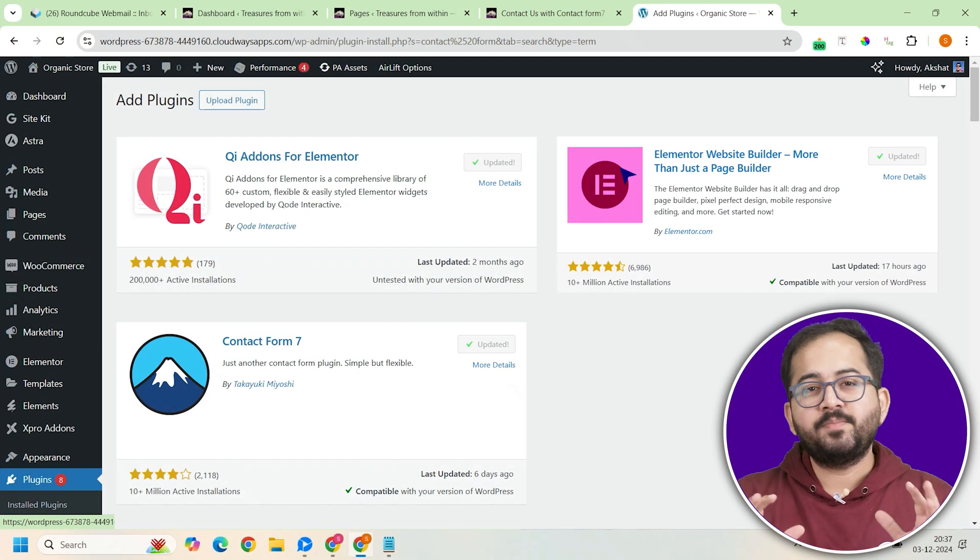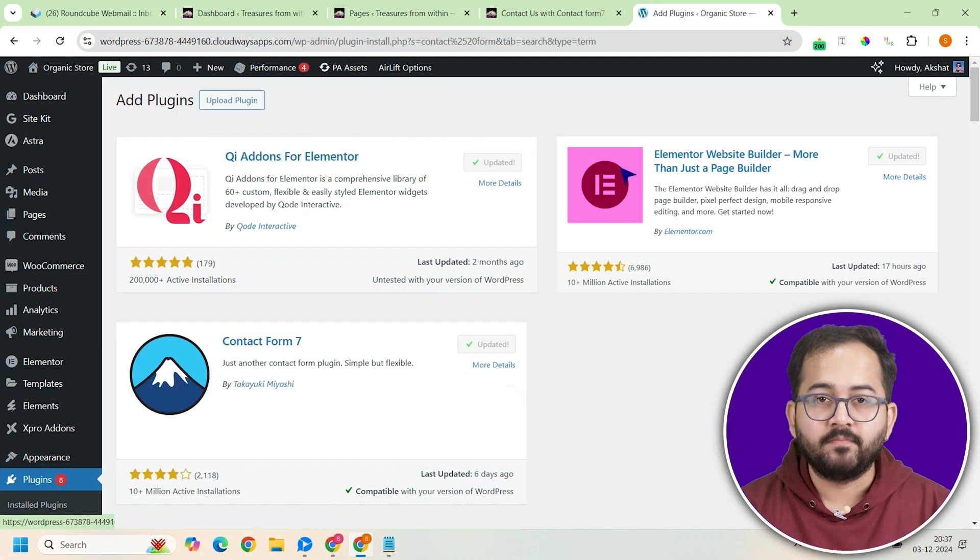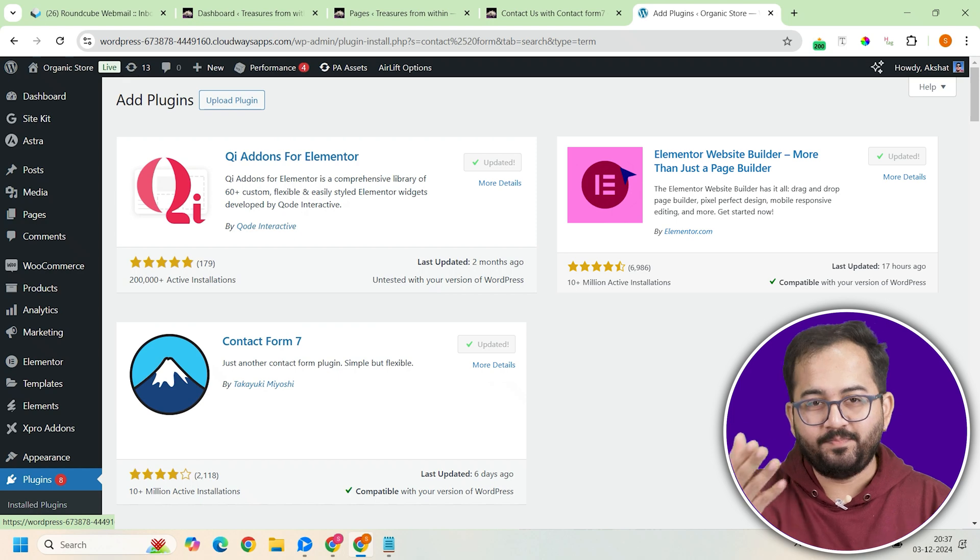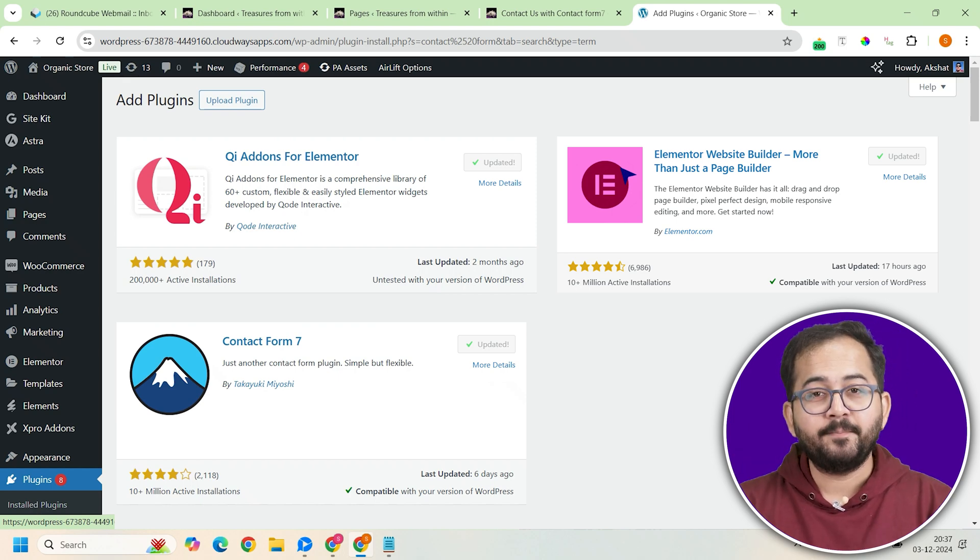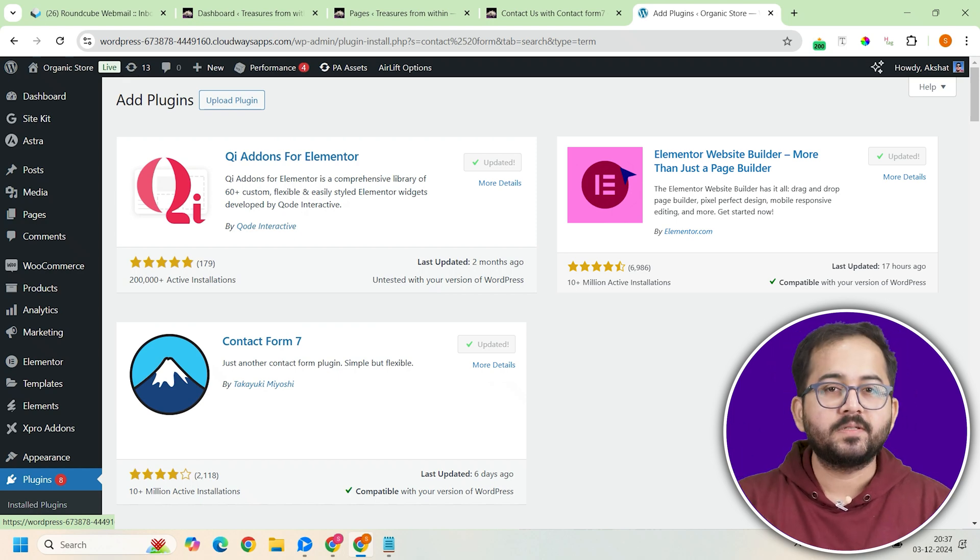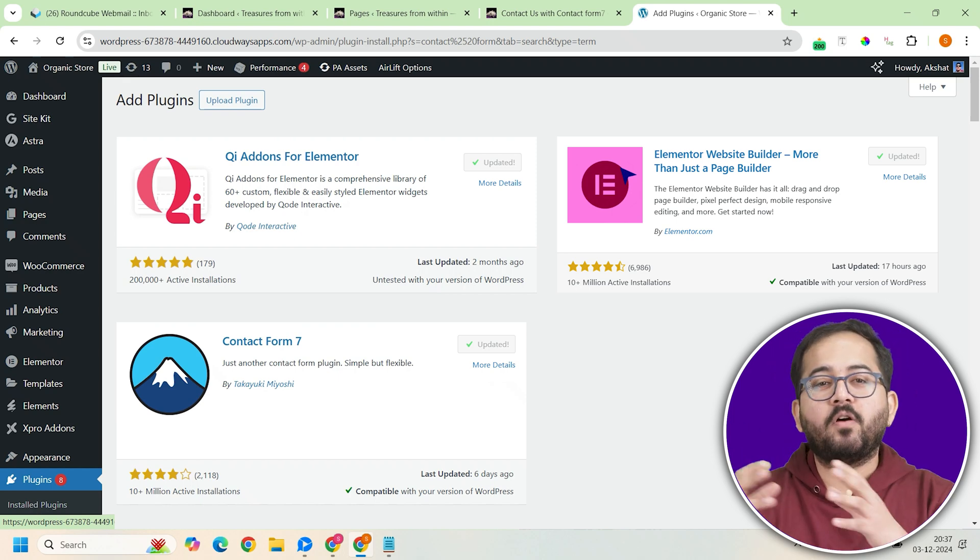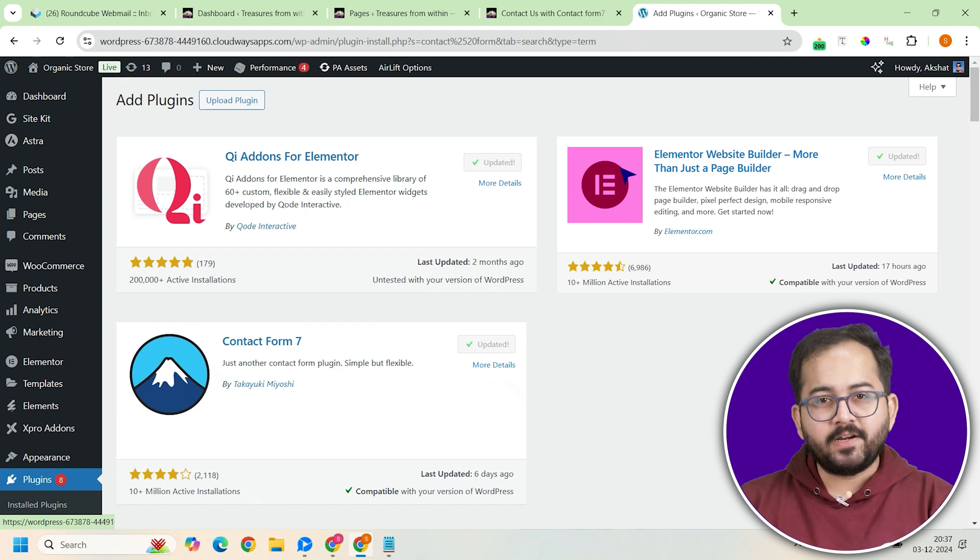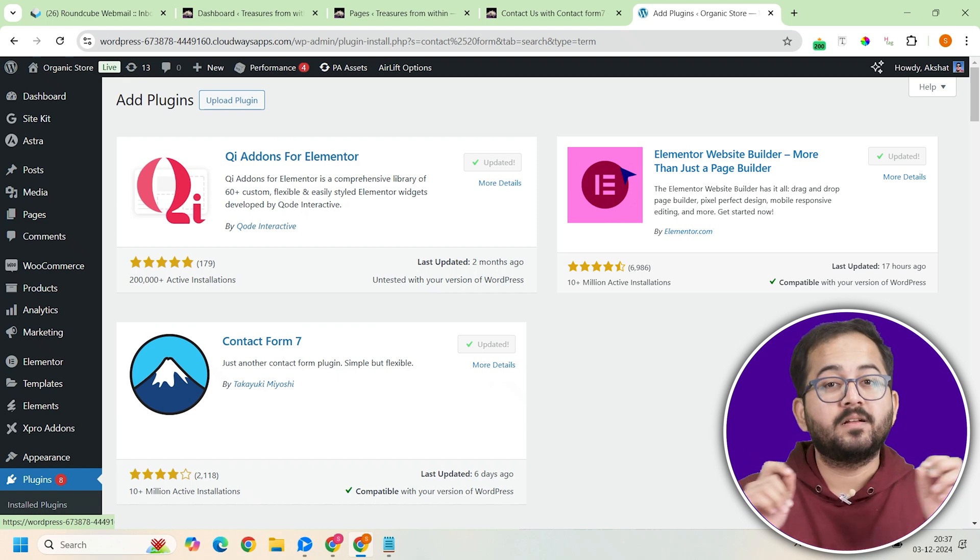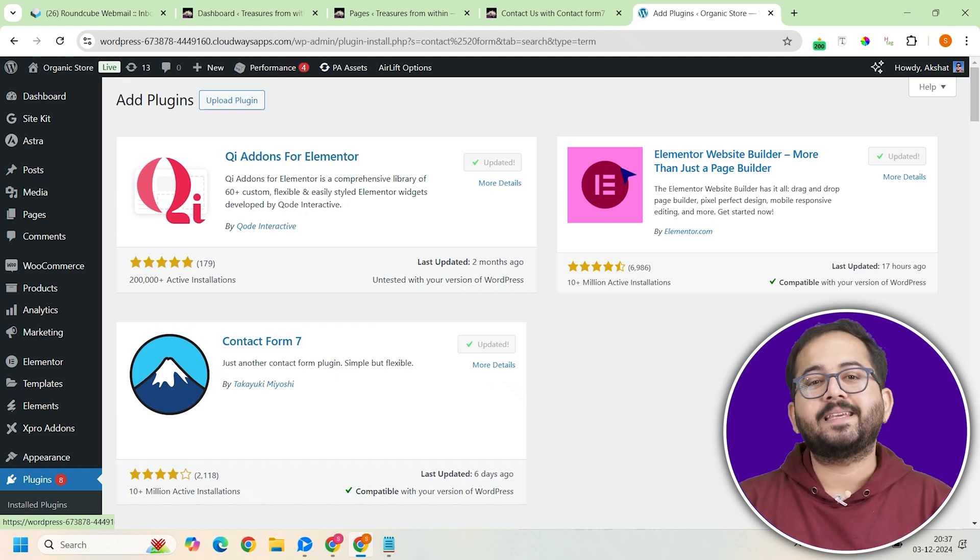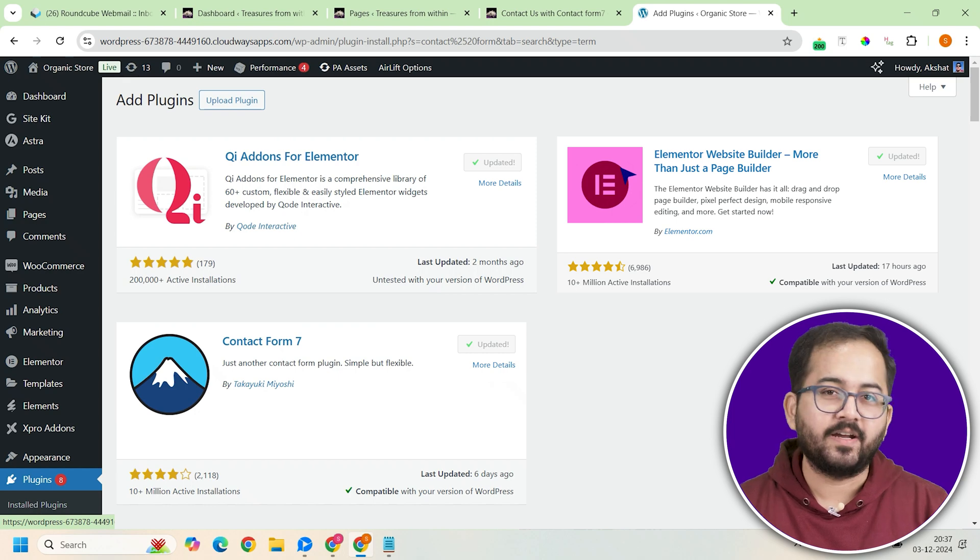First, let's make sure you have these three plugins installed. The star of the show, Contact Form 7, then Elementor and QW Addons to add the form to our website. You can use block editor as well, but trust me, customization becomes easy when you use Elementor and QW Addons.